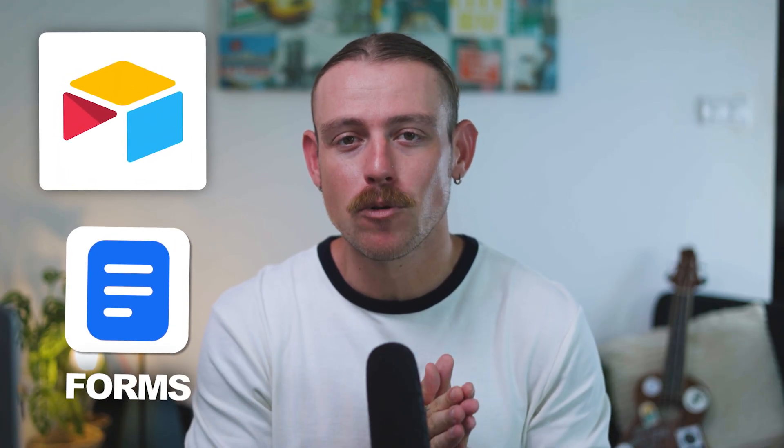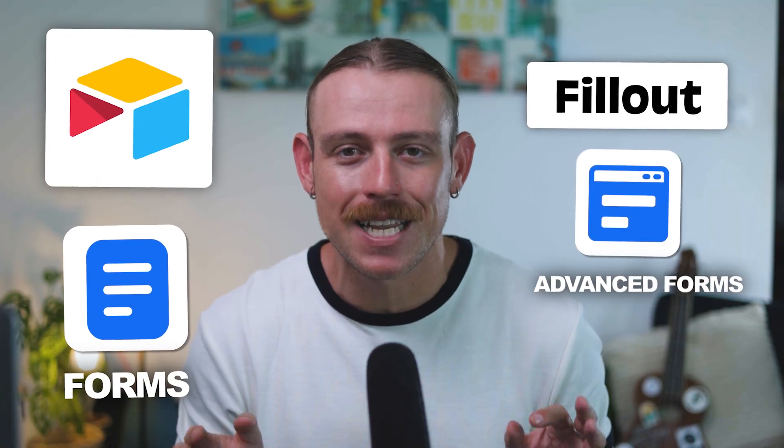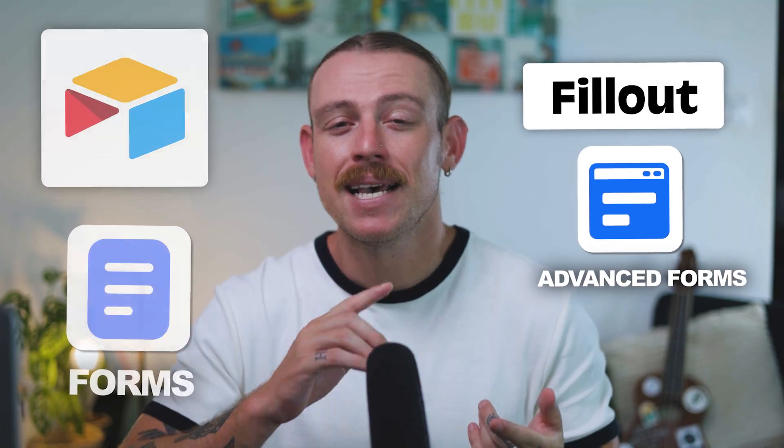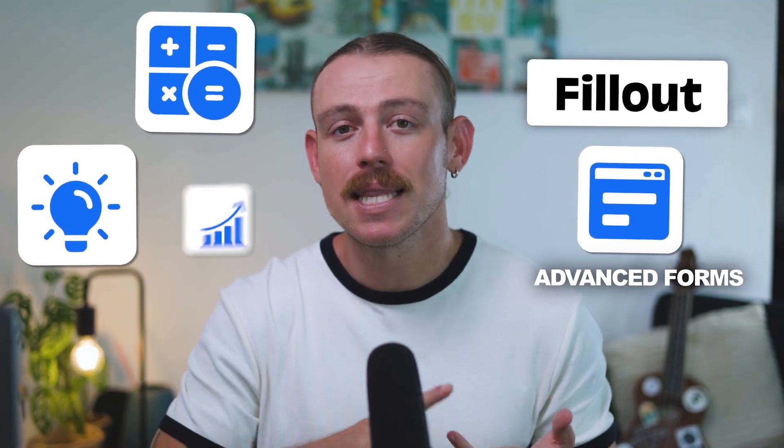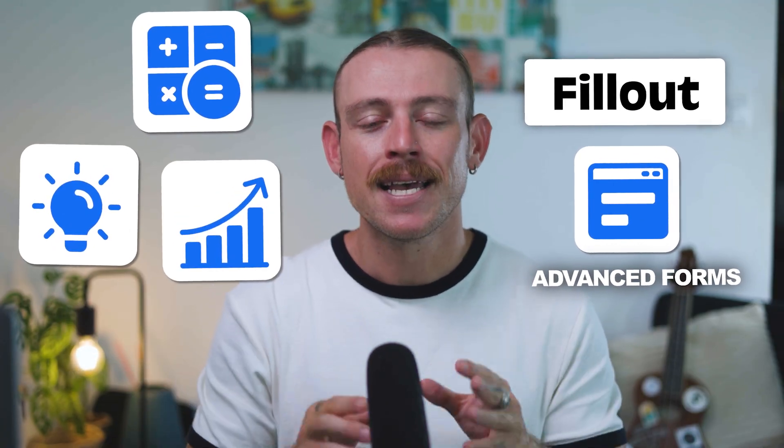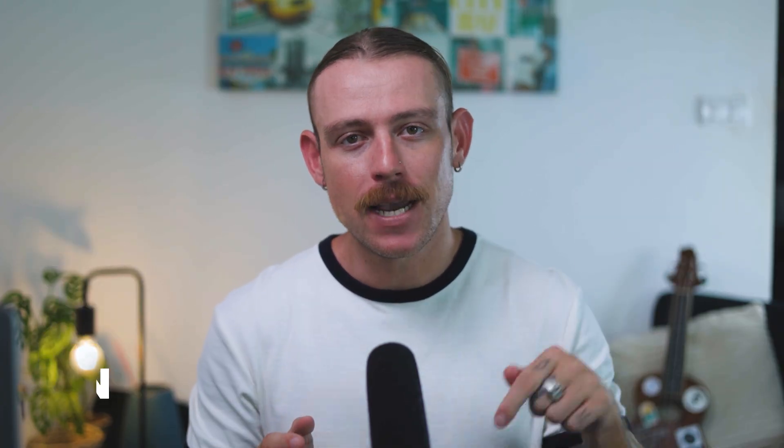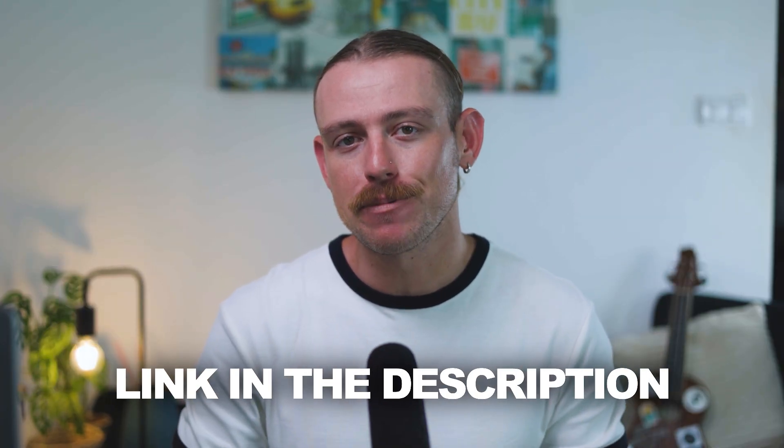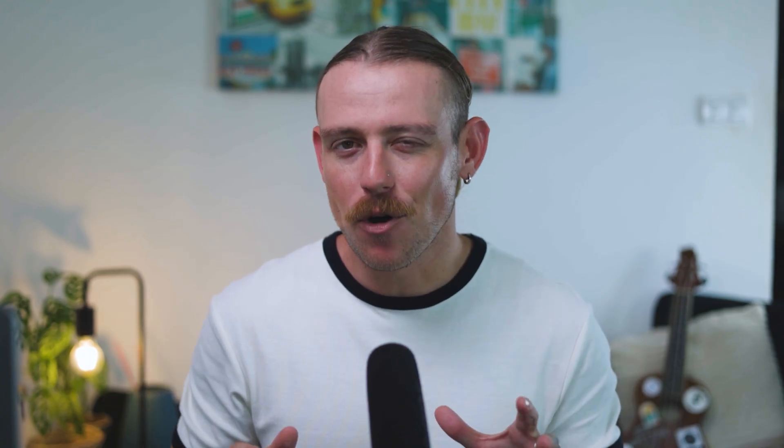Now, while Airtable does offer those built-in forms, you can get so much more done with Fillout, calculations, logic, lead scoring, and scheduling. So if you do want to check out Fillout, make sure to check out the description in the video because I've left a link there.